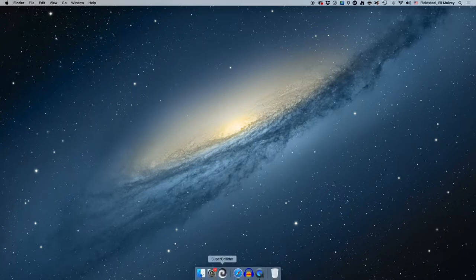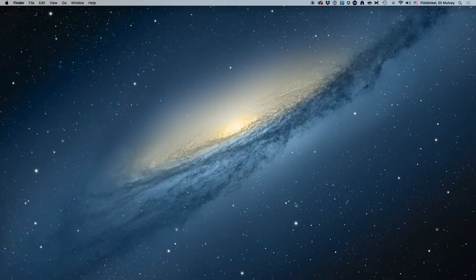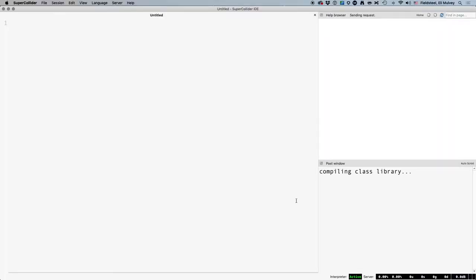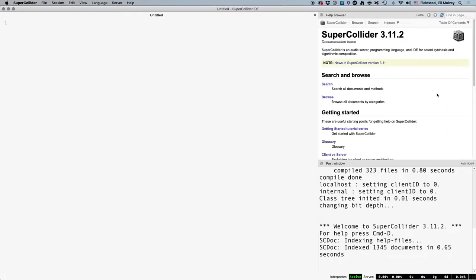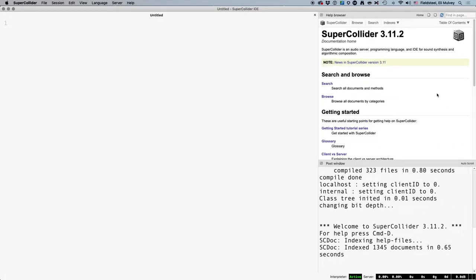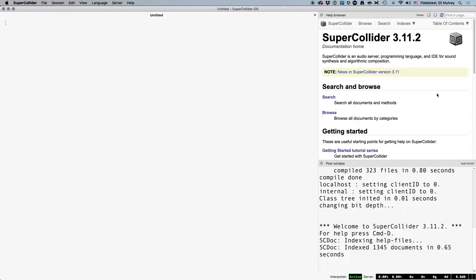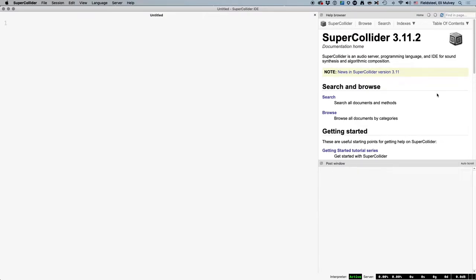Hey everybody, welcome to tutorial 28. In this video we'll cover the basics of writing classes and methods so that you can customize and augment the default SuperCollider library. It's a useful thing to know how to do and part of what makes SuperCollider such a flexible piece of software.